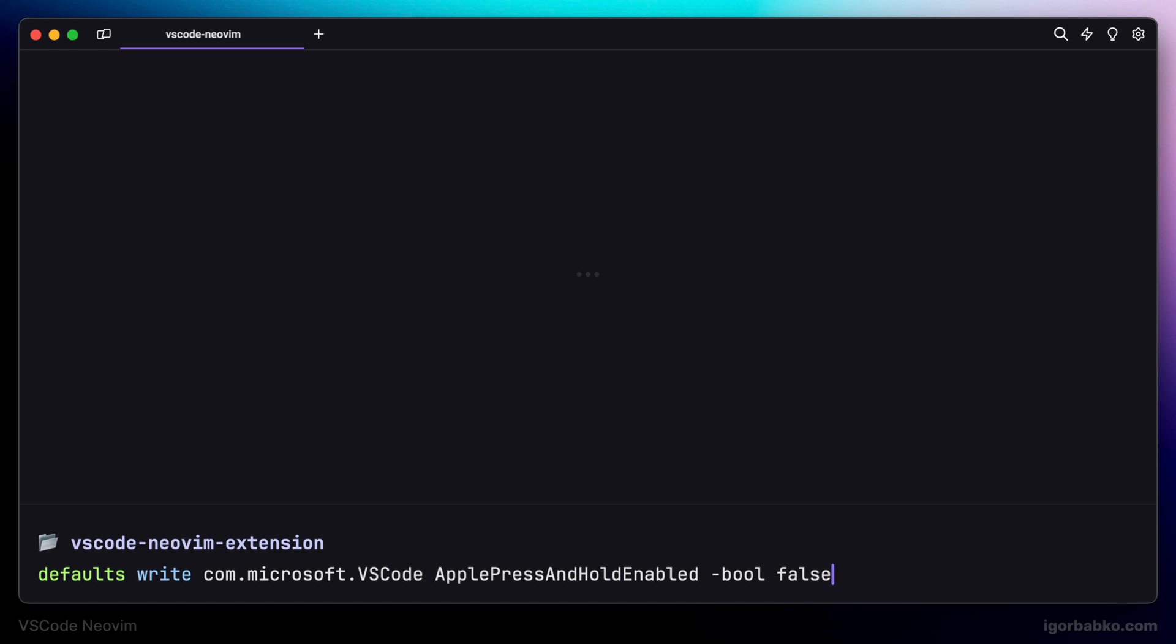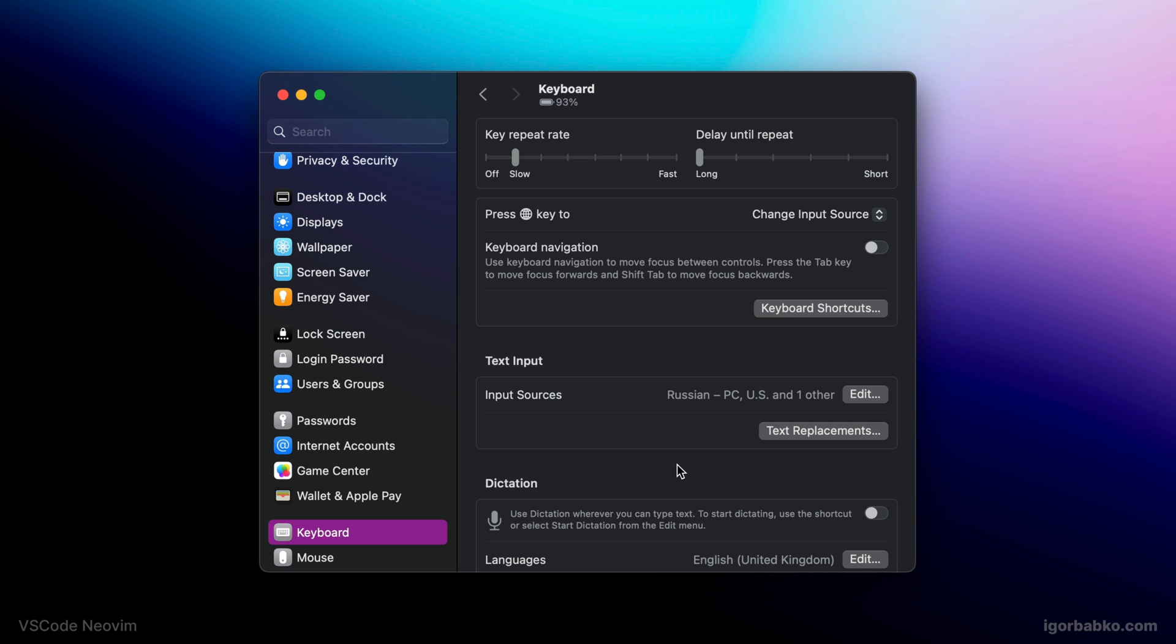And after this, key repetition feature should work. But also, if you are not fully satisfied with the speed how cursor moves around, we can adjust the following settings that are inside of keyboard section of macOS settings.